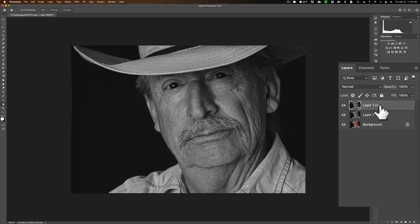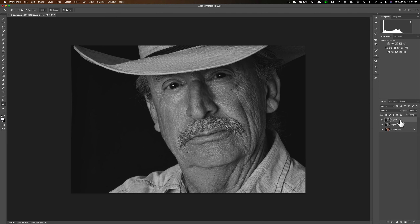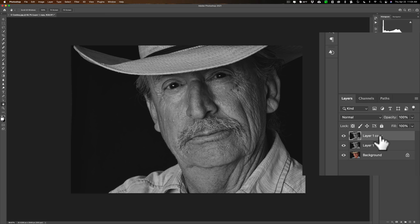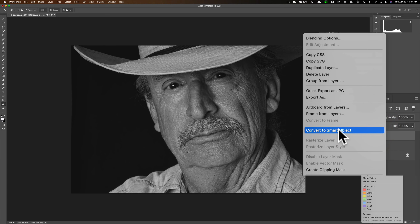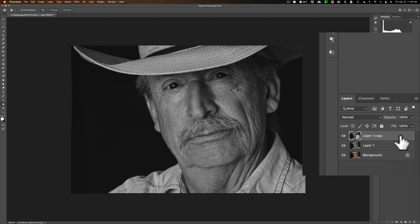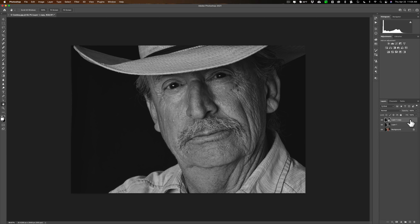What I recommend — and this is optional — is that for this new top desaturated layer, make it a smart object. That way, for the next adjustment we're going to do, you'll be able to come back and readjust it. If you don't make it a smart object, you won't be able to go back. To do it, just right-click on the layer and go to Convert to Smart Object.